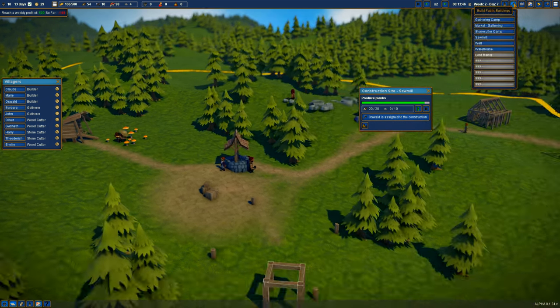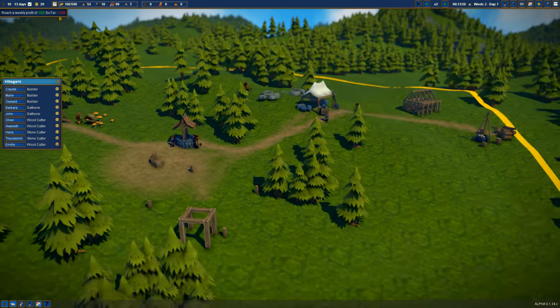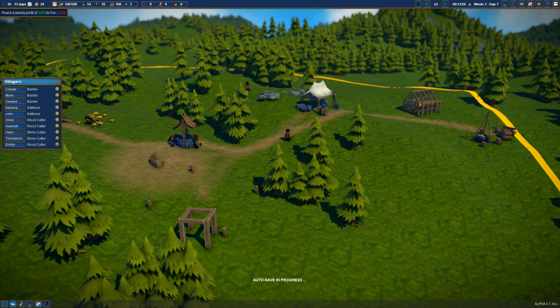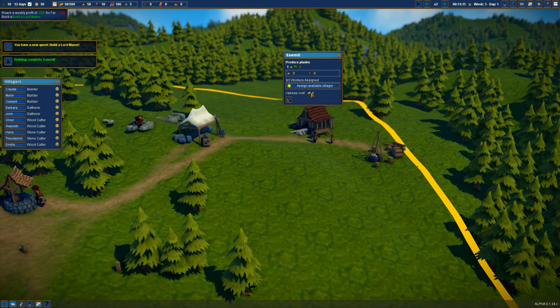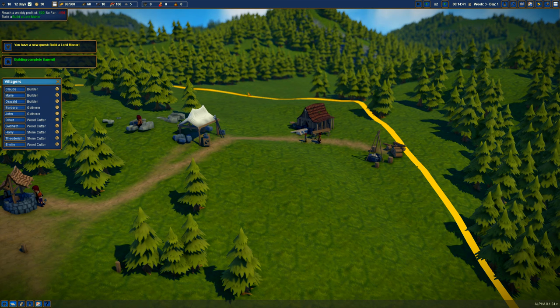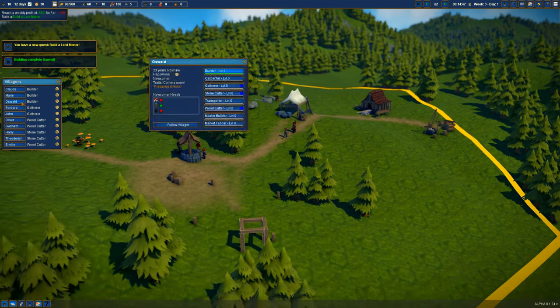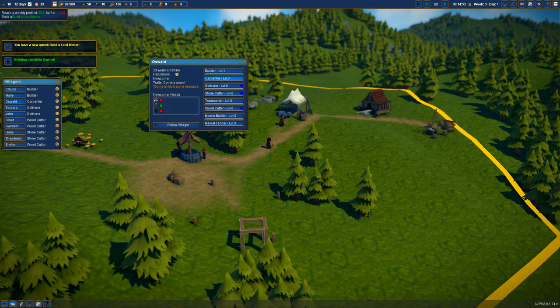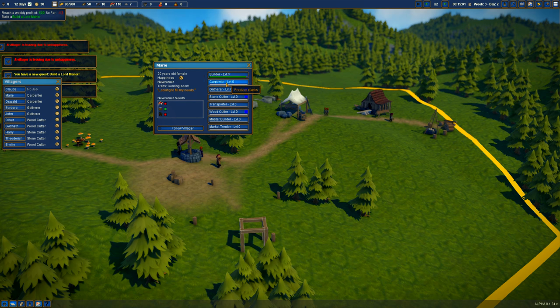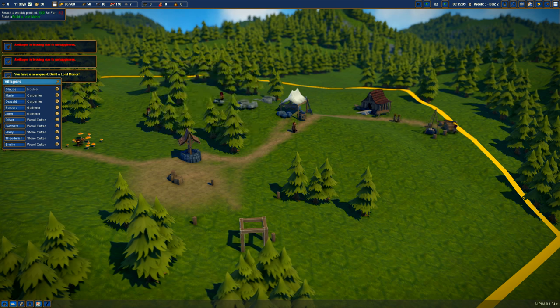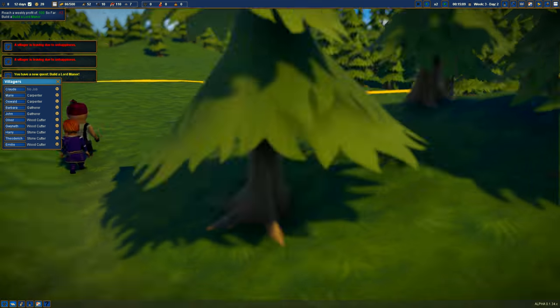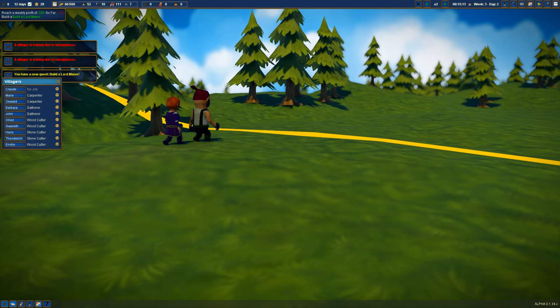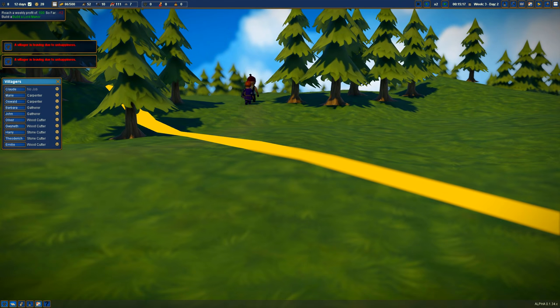What else can we build for now? We've gone way down in profits now because we built the stupid thing here. This has now been done. Let's assign a worker. There's no available workers. What don't we need? Let's take a builder, you can now be a carpenter. A villager is leaving due to unhappiness. Screw you, come back! Come back, please. Come back.